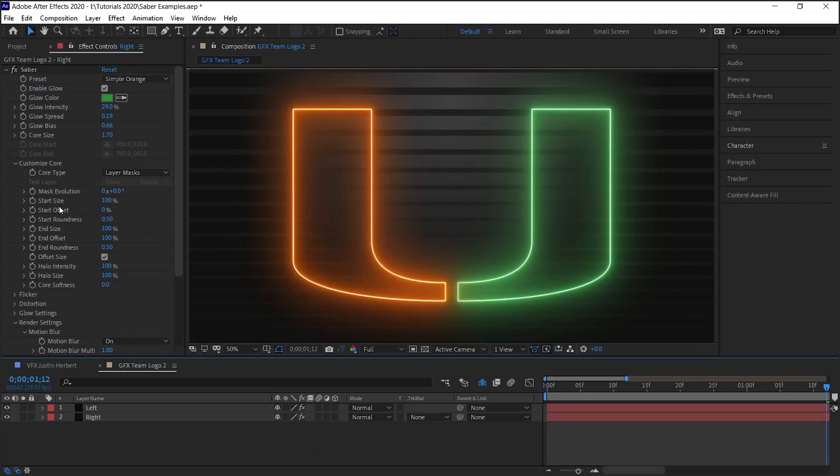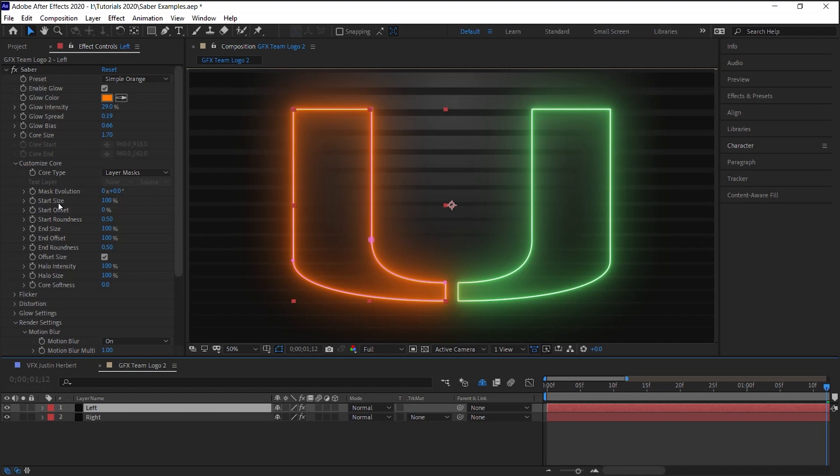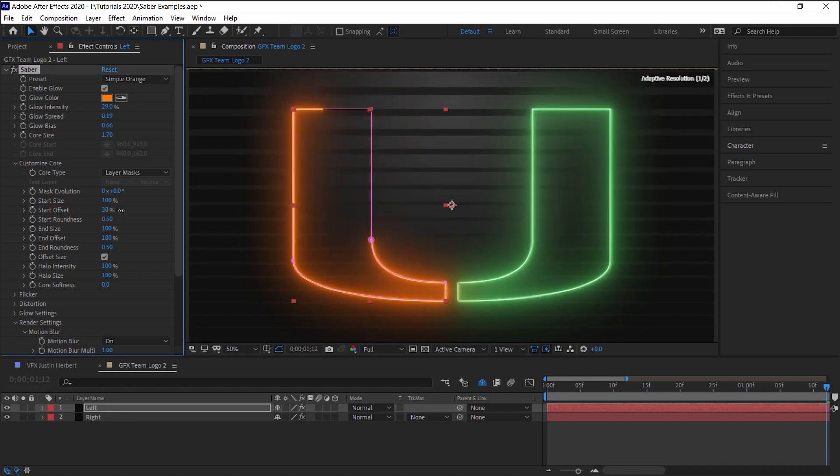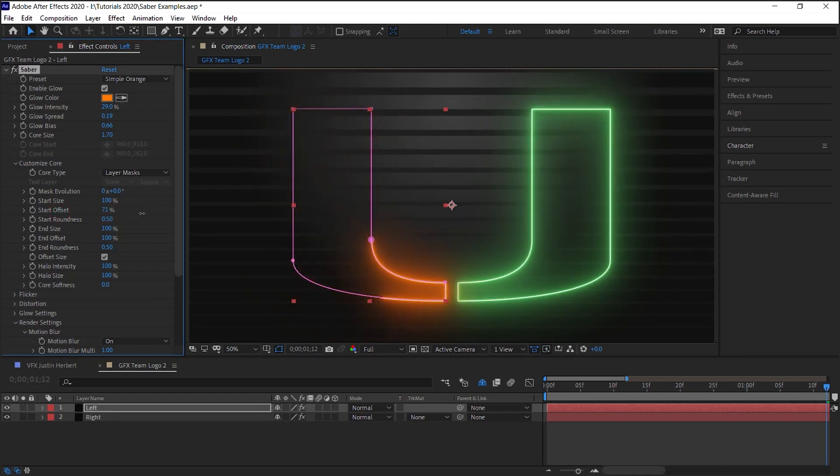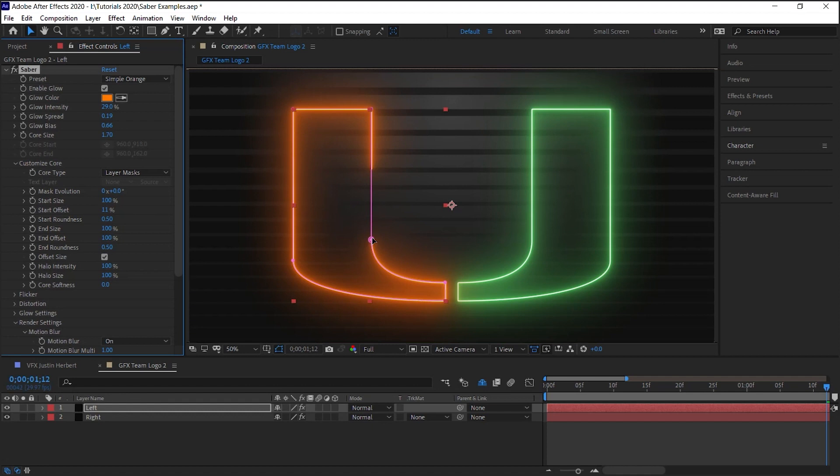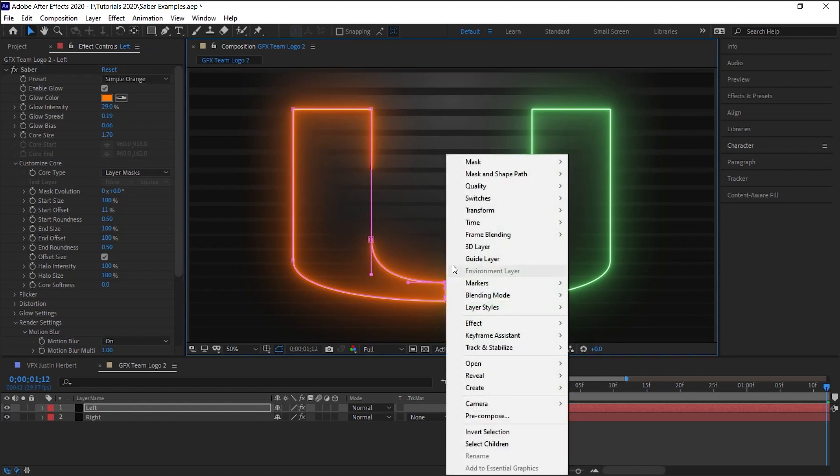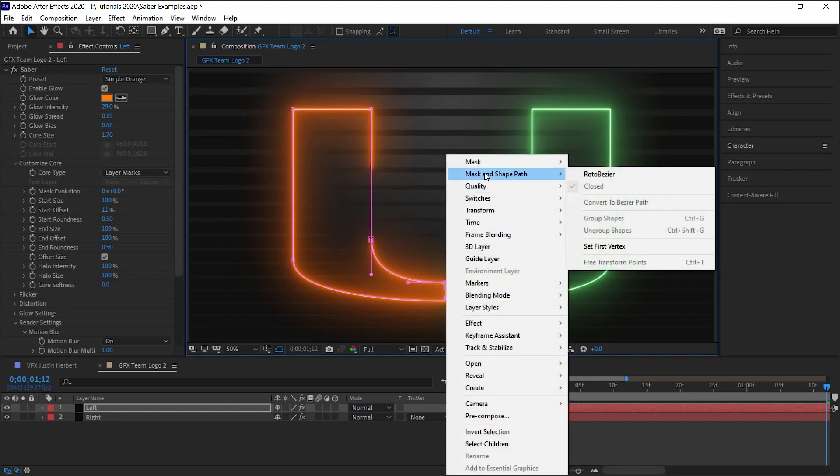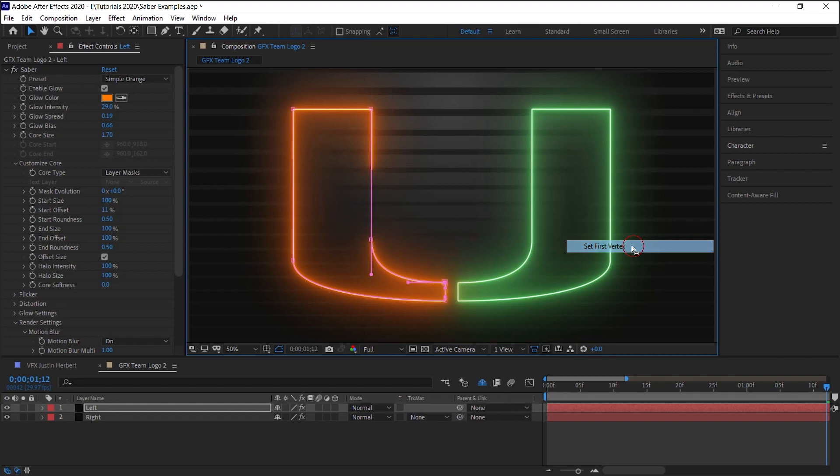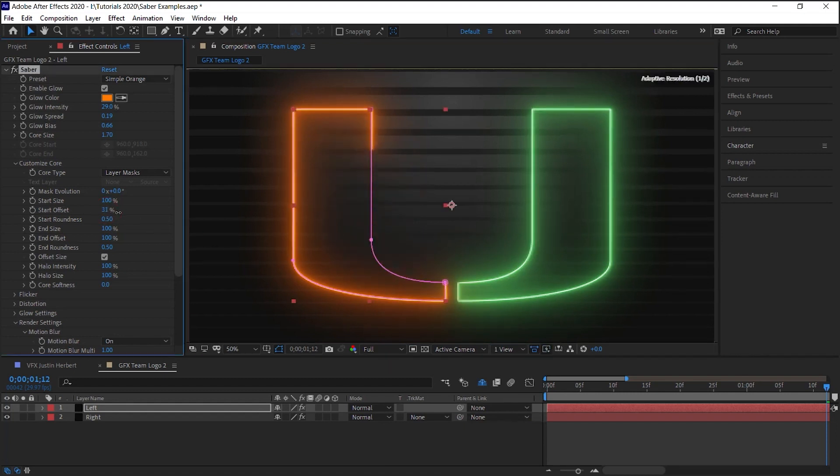Now, what I like to do is animate the start offset and we can keyframe this. Notice that it's starting out at this point. If you want to change where it starts, which of the points, select that point, right click, Mask and Shape Path, Set First Vertex. And now it'll start from this point. You can see that it's starting out from that point.